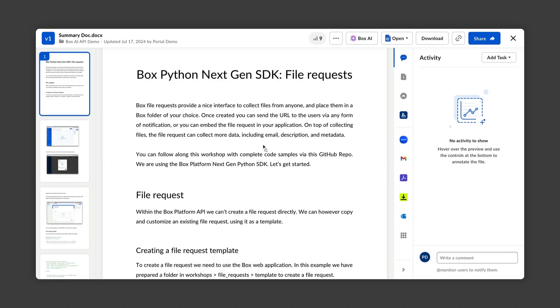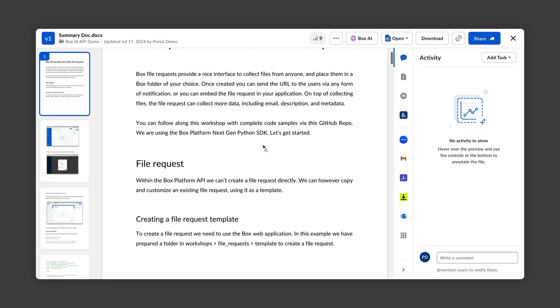In this example, we're going to look at asking Box.ai to summarize a document stored in Box. We will also look at comparing multiple documents. We're going to ask Box.ai to summarize this document, which discusses using the Python SDK to make file request API calls.